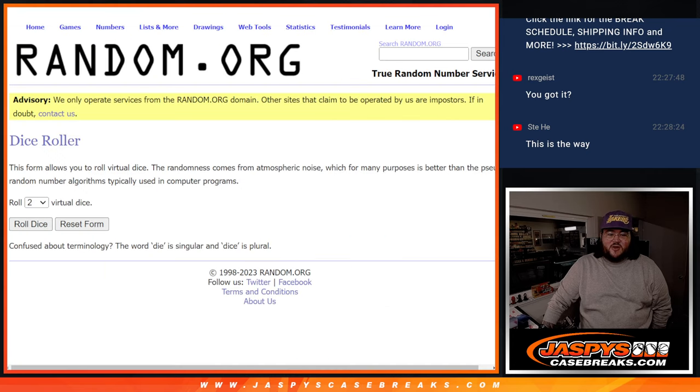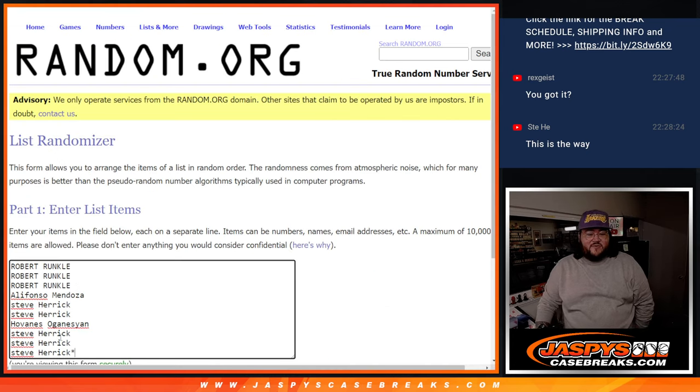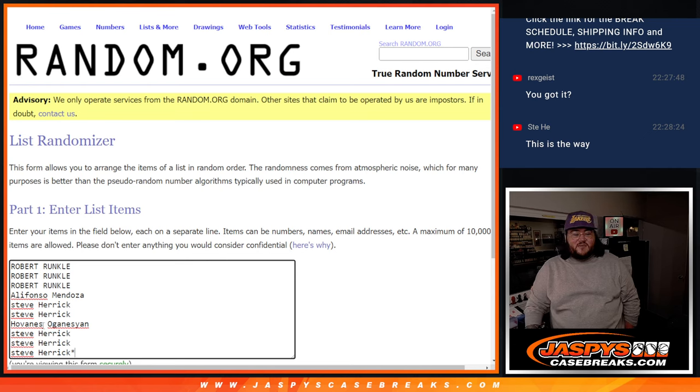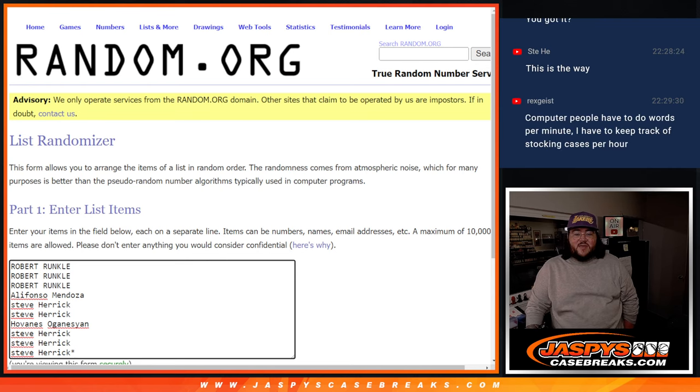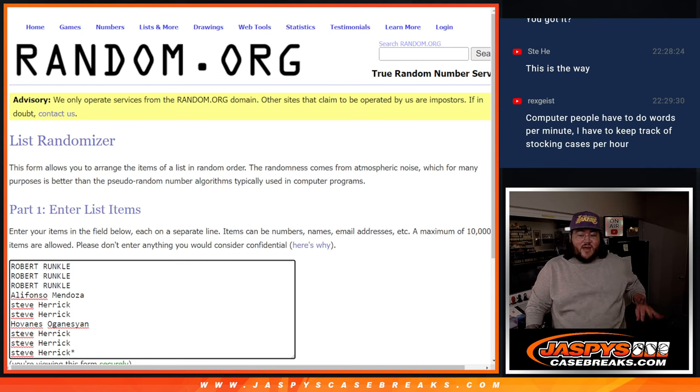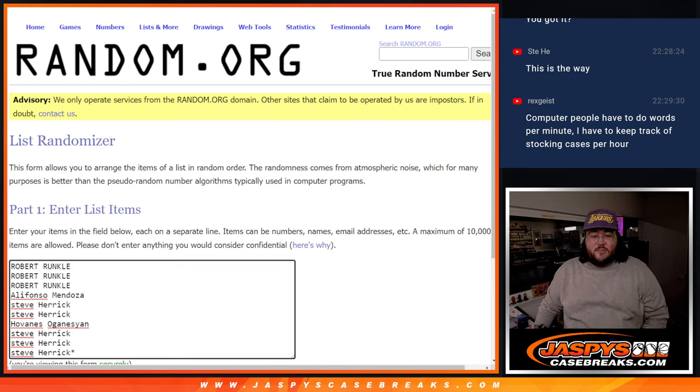So, thanks again, y'all. Our fresh dice and our 10 names here. Robert, Robert, Robert, Alifonzo, Steve, Steve, Huff, H to the OV, Steve, Steve, and Steve. We've got the last three spots for the last spot, Mojo.